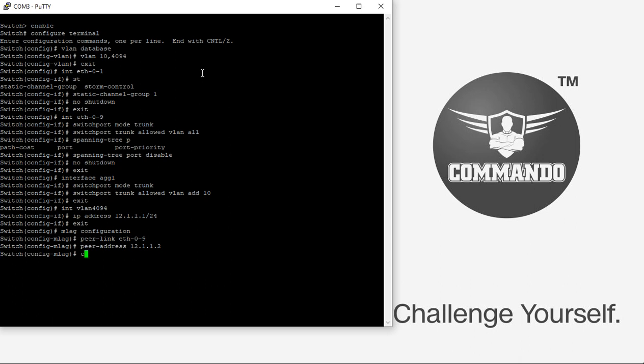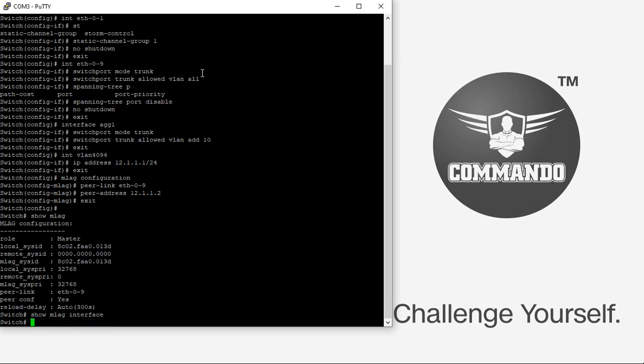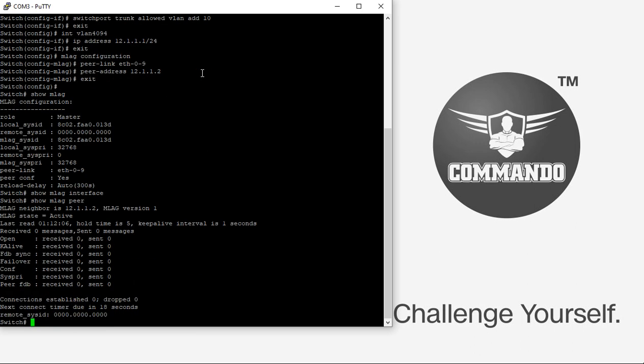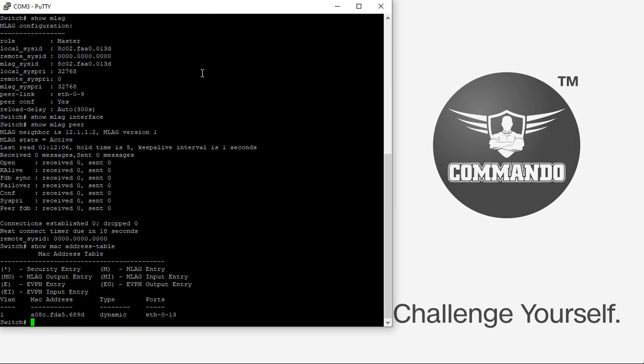And you can check your MLAG configuration by giving the command show MLAG and show MLAG interfaces. And then the up interfaces will be shown. Right now AGG-1 is down. MLAG peer will show the MLAG peer. And we can see the MAC address table also by giving the show MAC address table command.